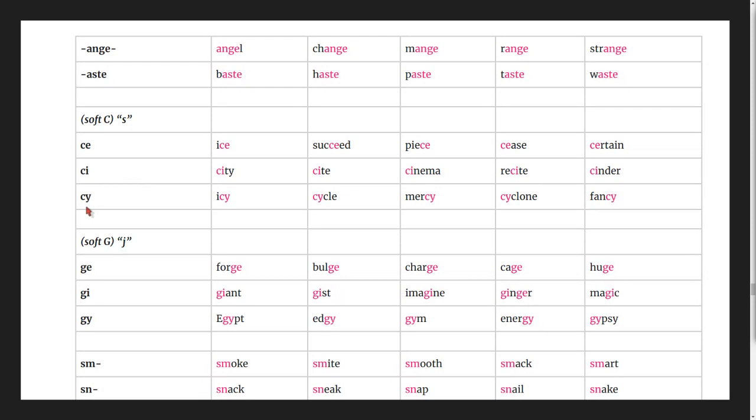Soft c with y: icy, cycle, mercy, cyclone, fancy.